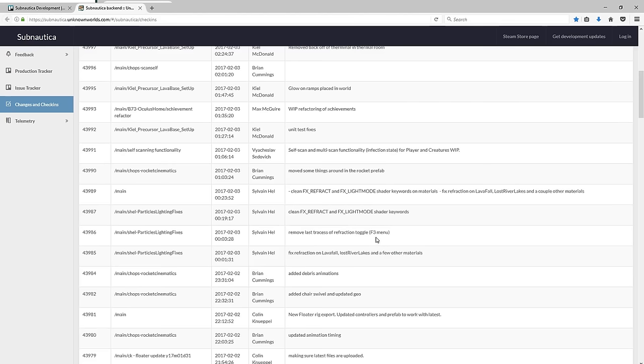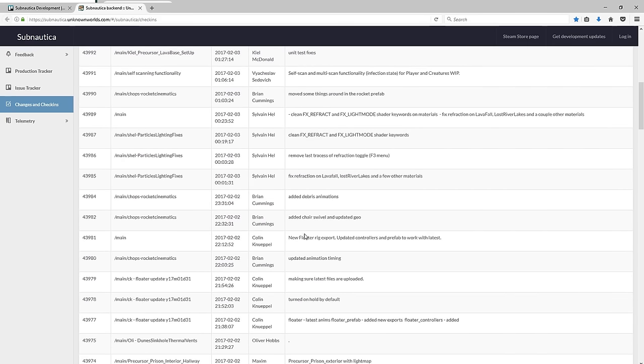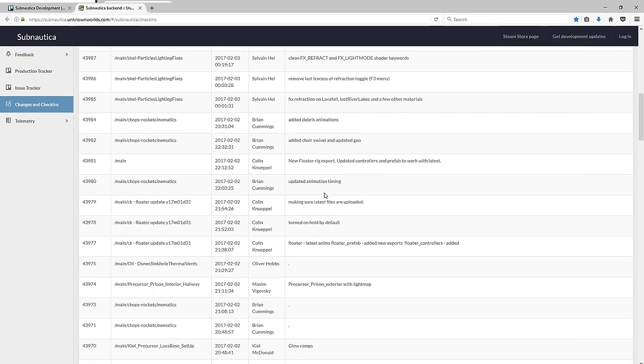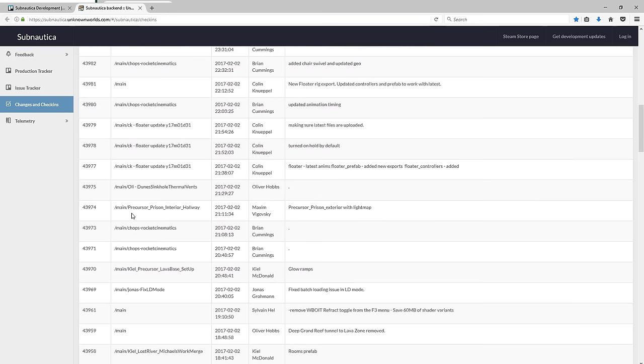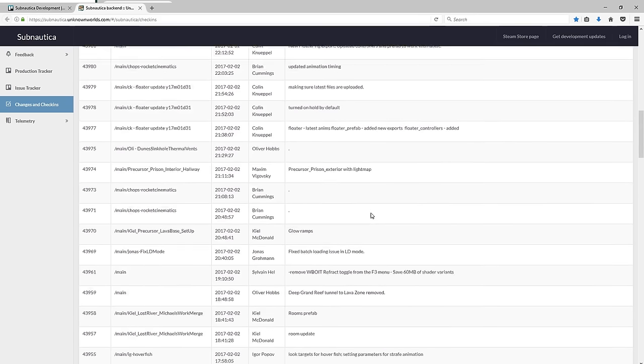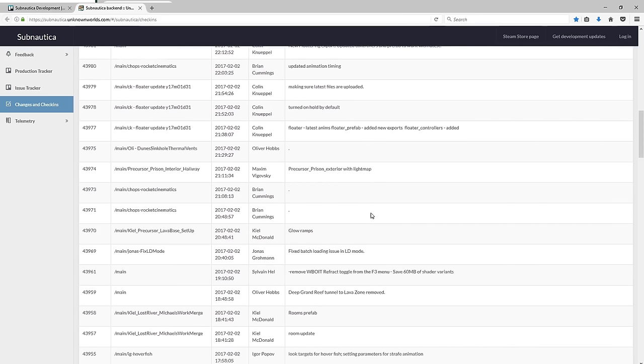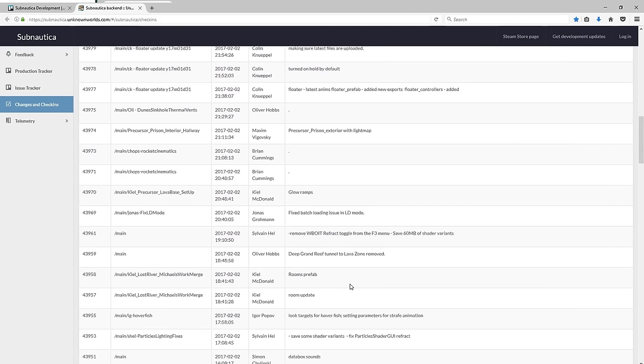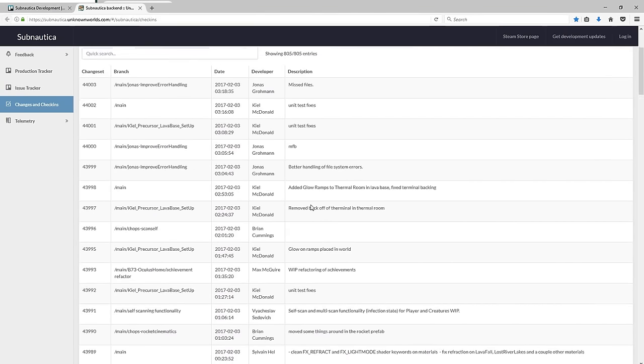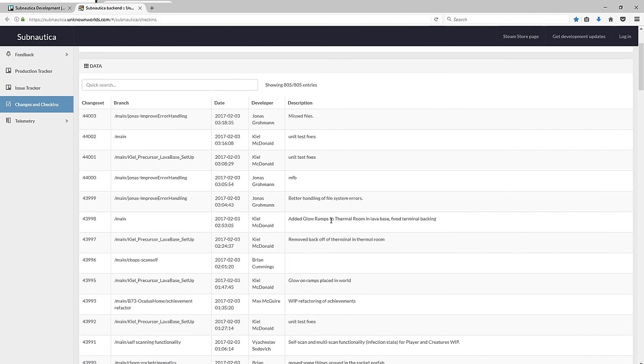It just tells a bunch of stuff, most of it is bug fixings or lighting. They're fixing floaters currently and then for rockets cinematics there's a bunch of them updated. Animation timing, precursor prison interior hallway, precursor prison exterior with light map. So they're working on that. There's the glow ramps in thermal room and the terminal in the thermal room has been removed.